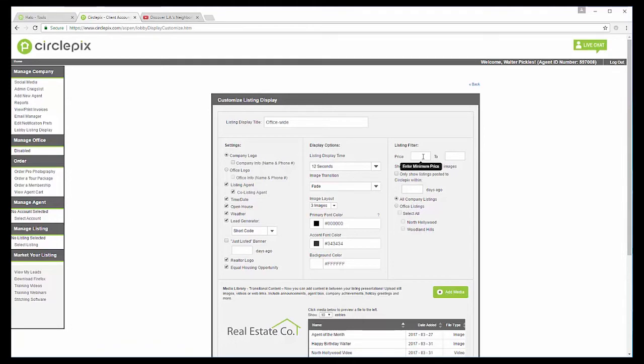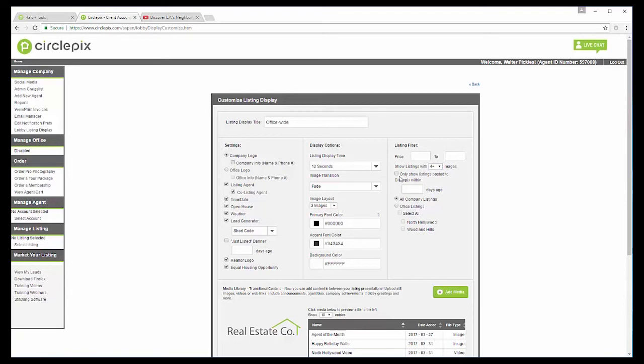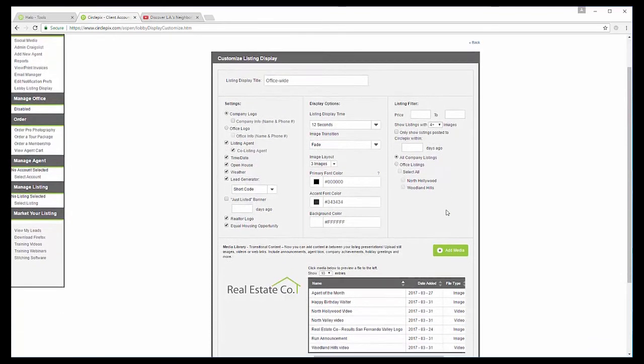So if you want only your high-end homes, you can put in the price range. Or you can also specify, I only want listings that already have four, eight or 12 images. Also, if they're newly posted on CirclePix, you can specify how many days. So you can do all company listings or office listings, but I'm going to do all company.